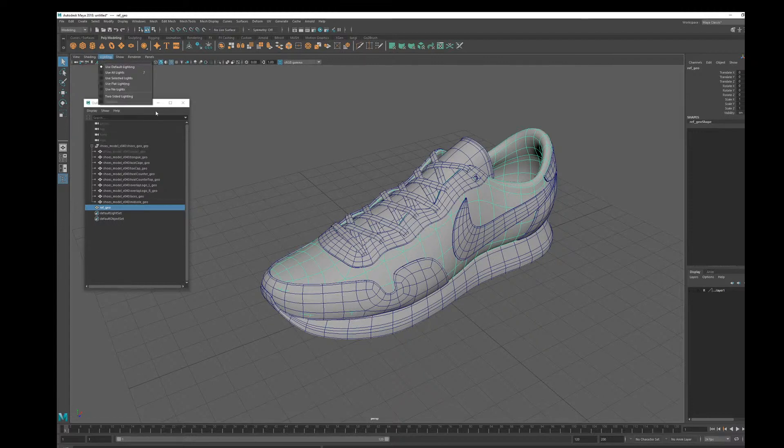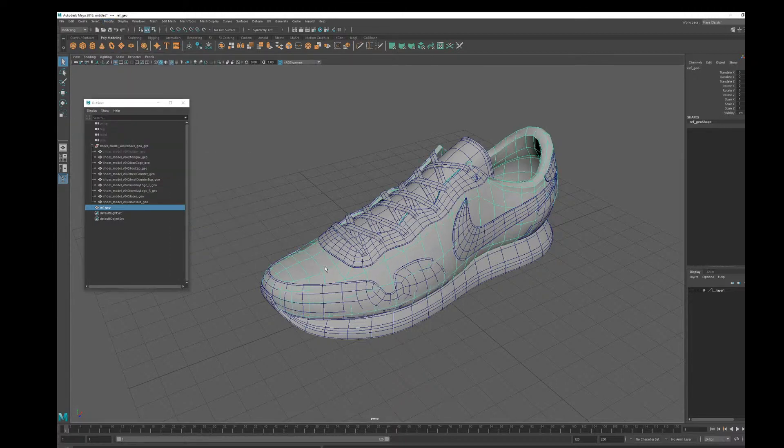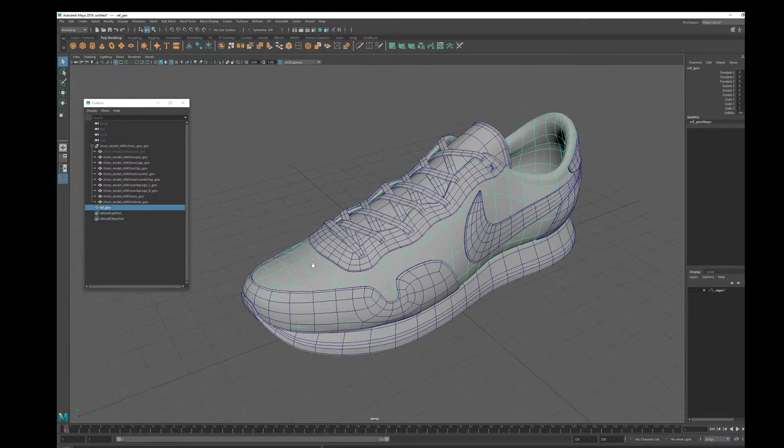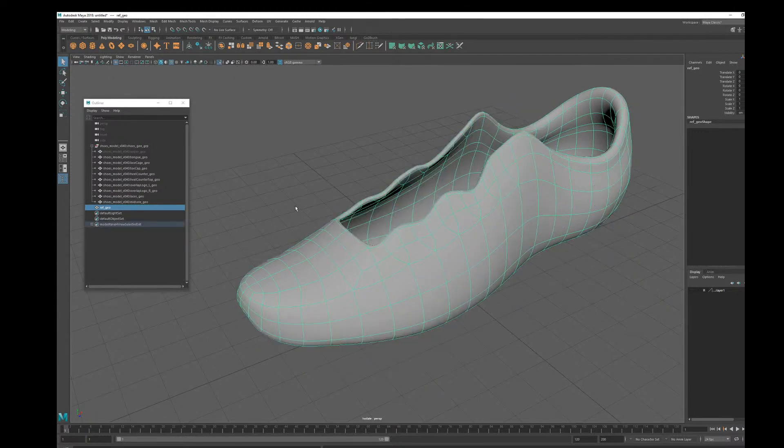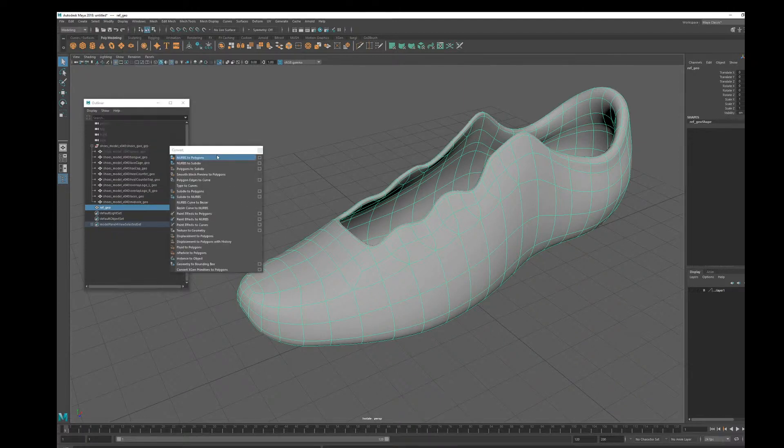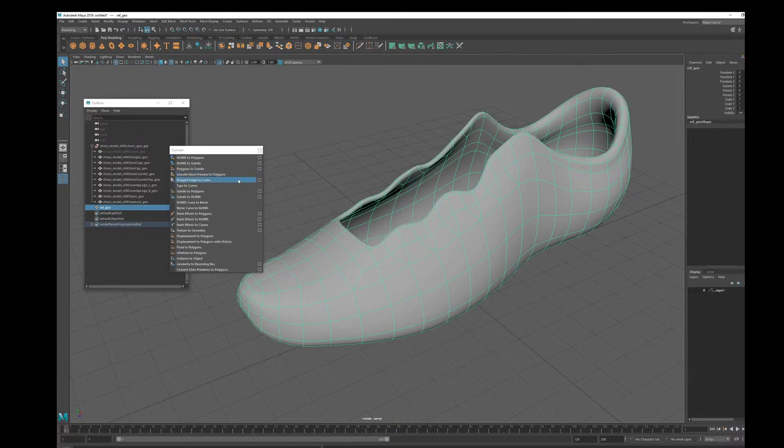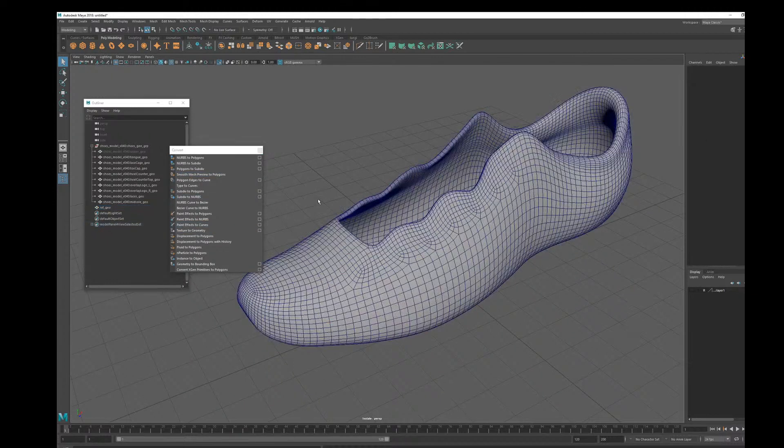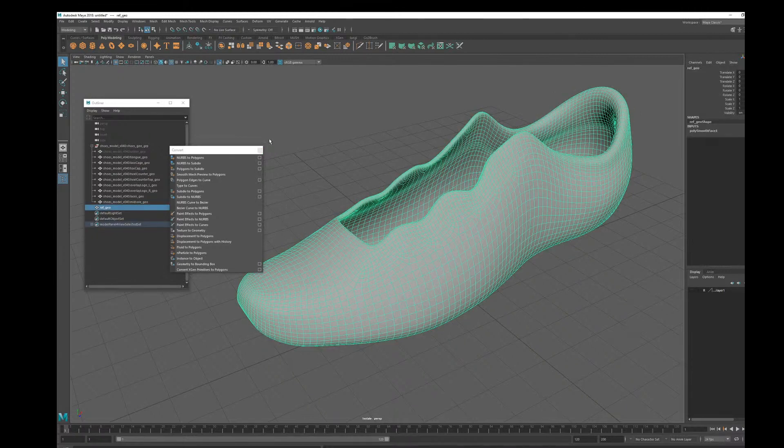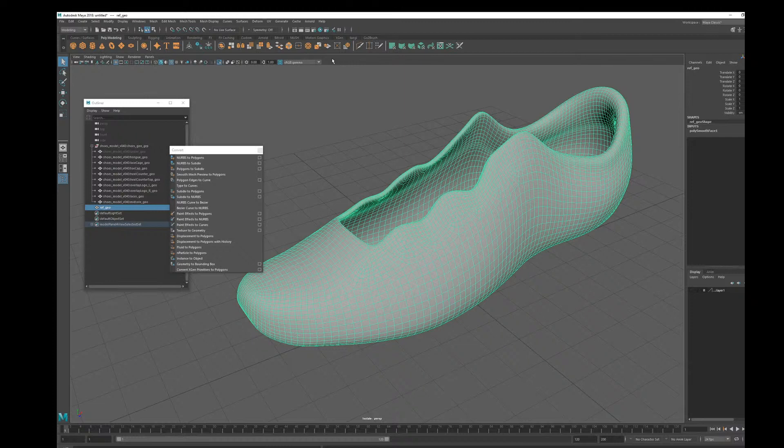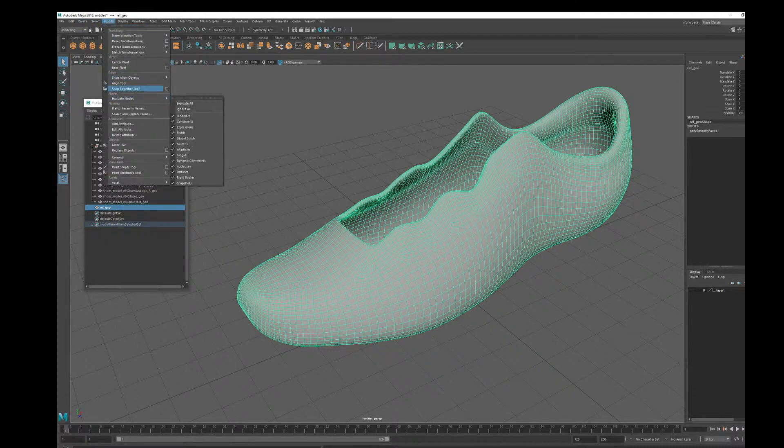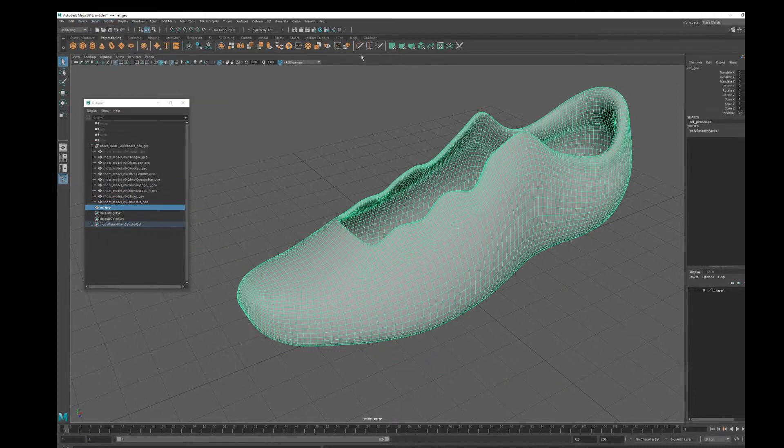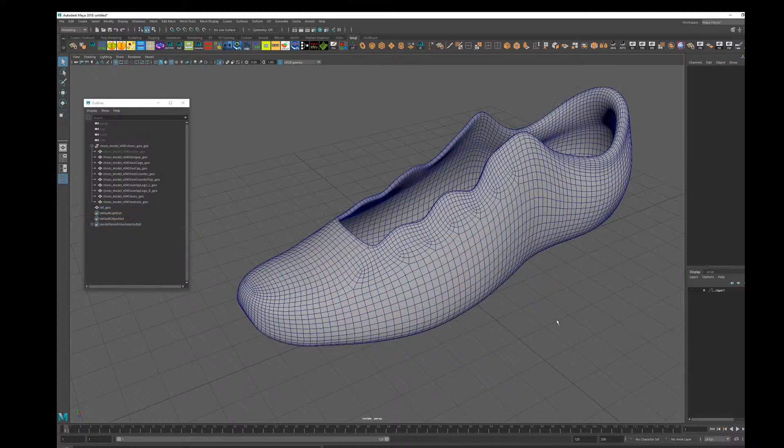To do that, I just convert the mesh to smooth. So I convert that to higher resolution polygons using the smooth mesh preview to polygons. Once you click, you get higher resolution polygons. Let me bring my shelves and delete the history.